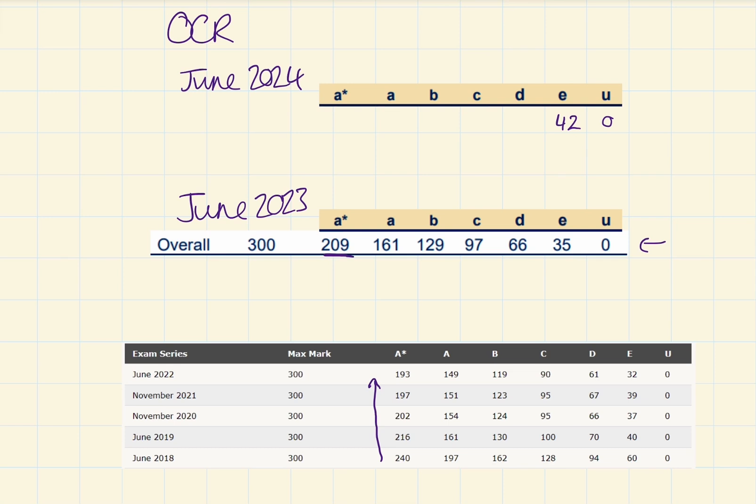Comment down below what you think they're going to be and whether I'm right or wrong. I'll do a reaction video on results day to see how close I was. Let's continue.